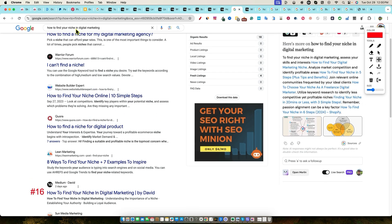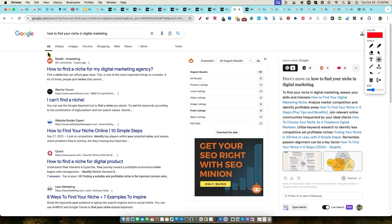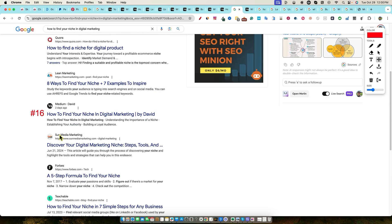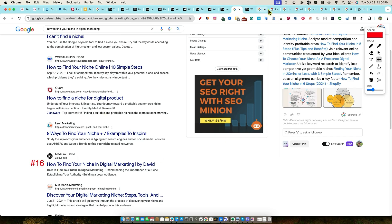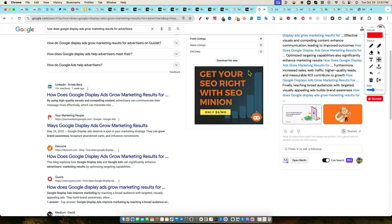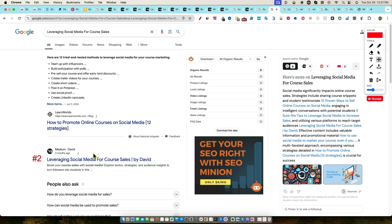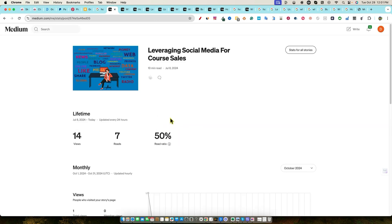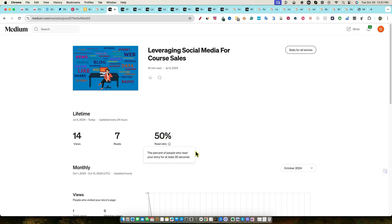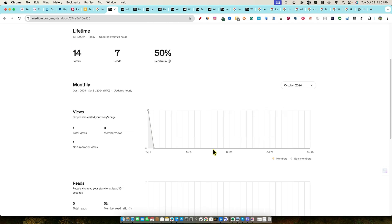I checked another one: 'how to find your niche in digital marketing.' We're on page one right here and we have a number 16 ranking — so that's page two, number 16. Then another one: 'leveraging social media for course sales' — this is a number two ranking. Going back, I can see it's getting views, people are reading it. Some of these people are reading like 50% — look at the read ratio. The percentage of people who read your story for at least 30 seconds. So people are actually staying on for more than 30 seconds and reading a good portion of the article. You've got all these statistics to look into as well.